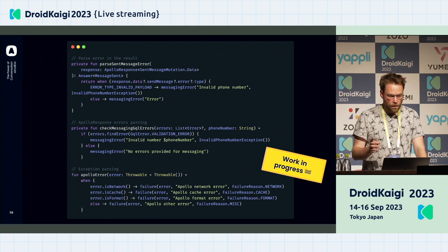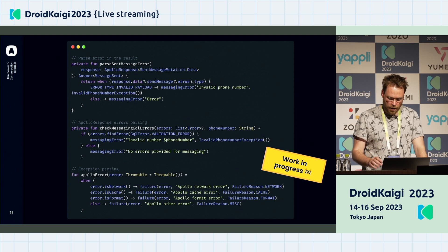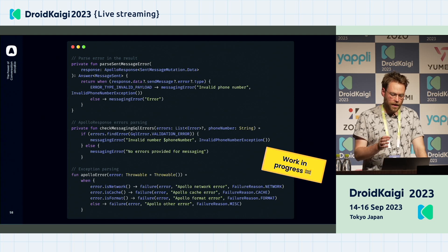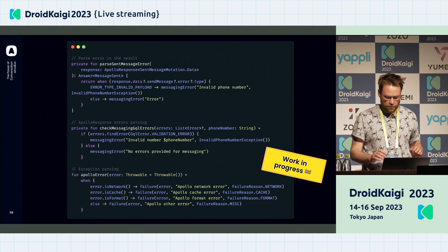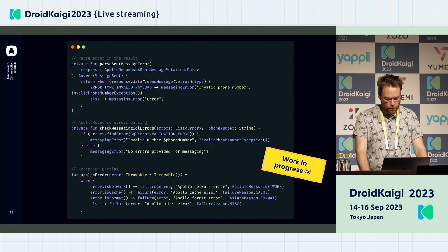With the new version of Apollo — 4.0, which is in alpha right now — they have improved how they expose errors, and we're almost on the right track. We need to give it a try.